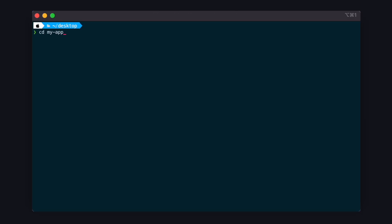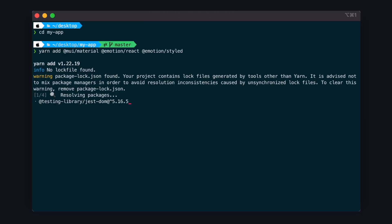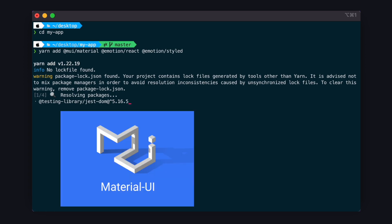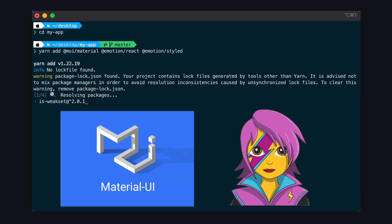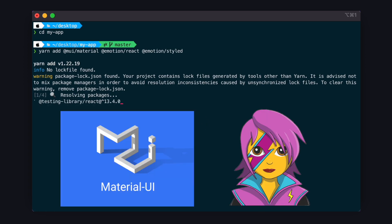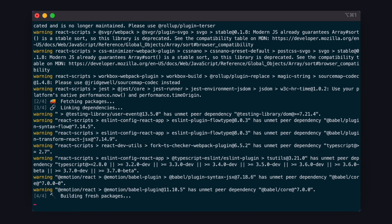First, open your React project and run the following command. This will install MUI and Emotion, which is a library to style components and is used under the hood. Once it's finished installing, you can start using it.